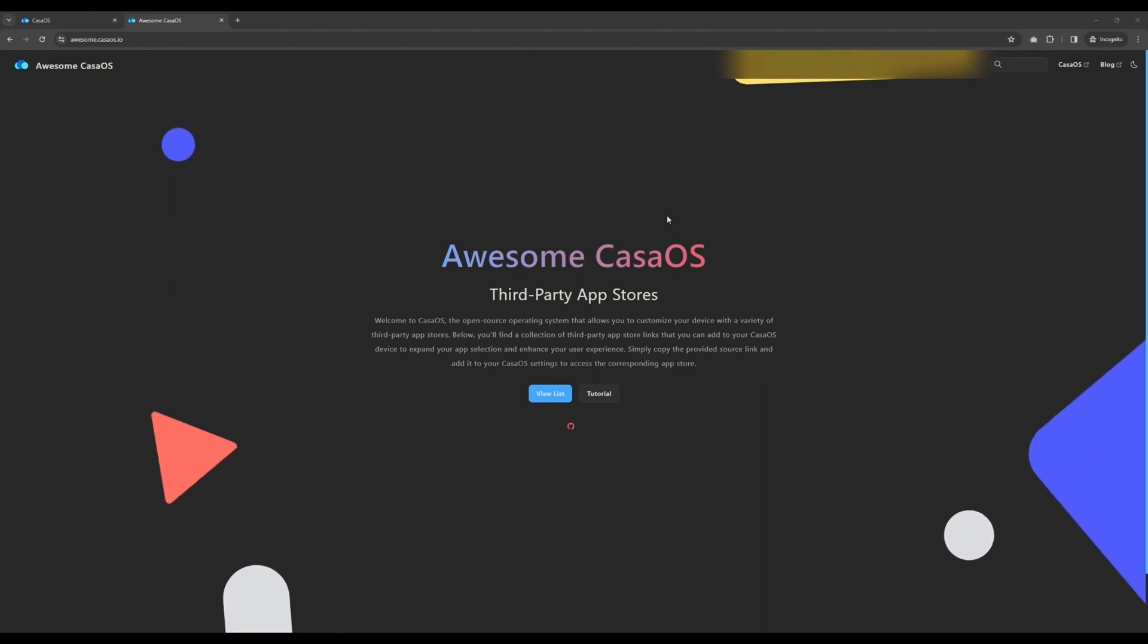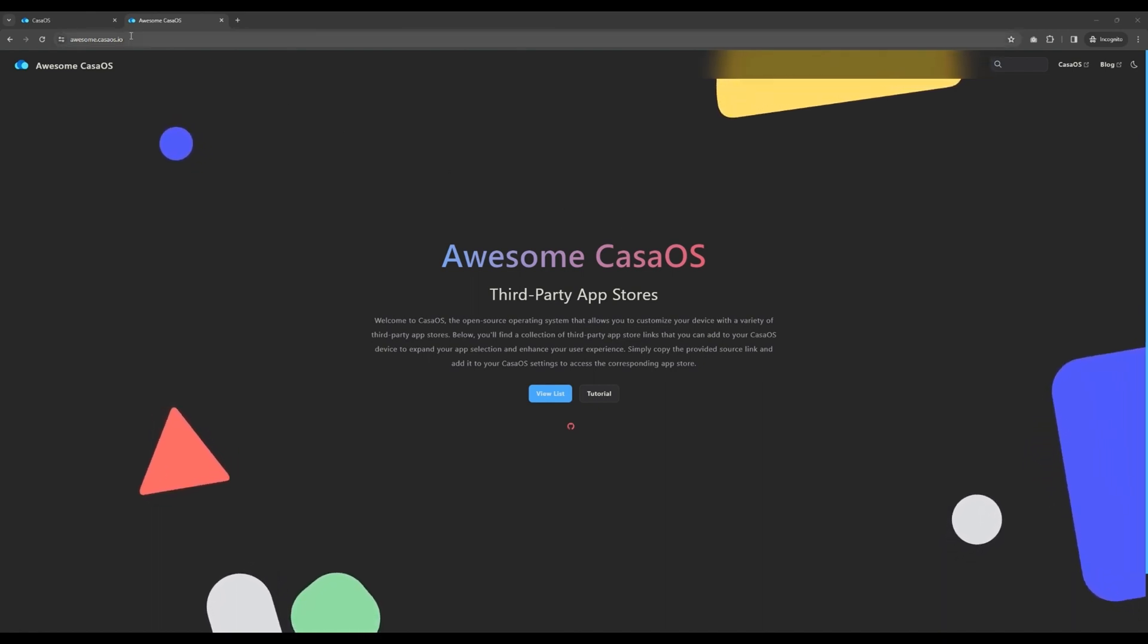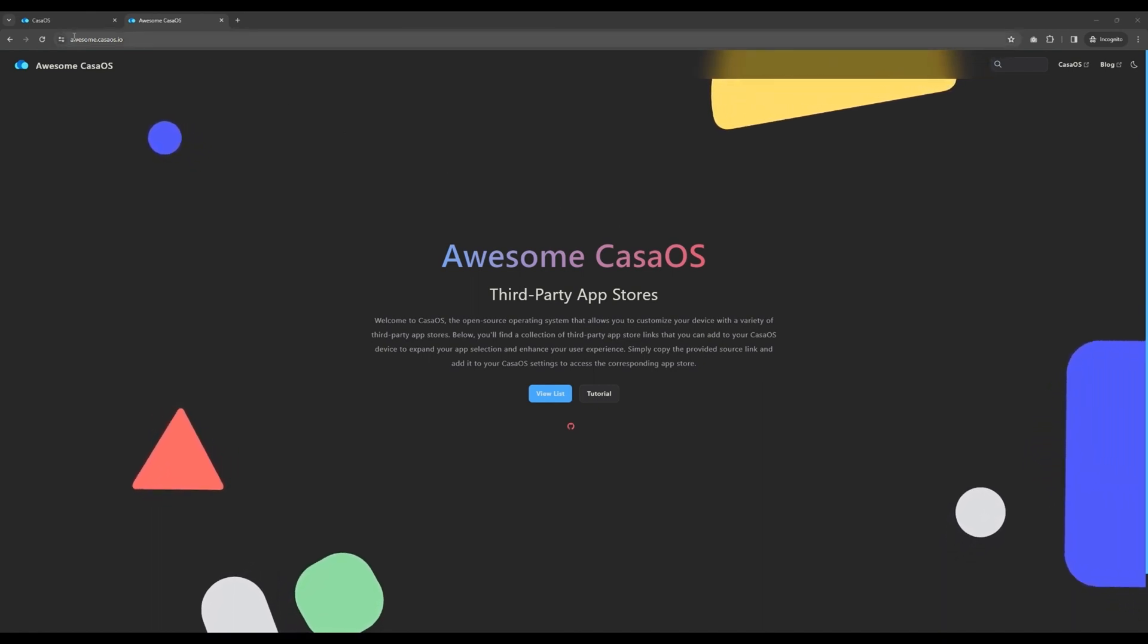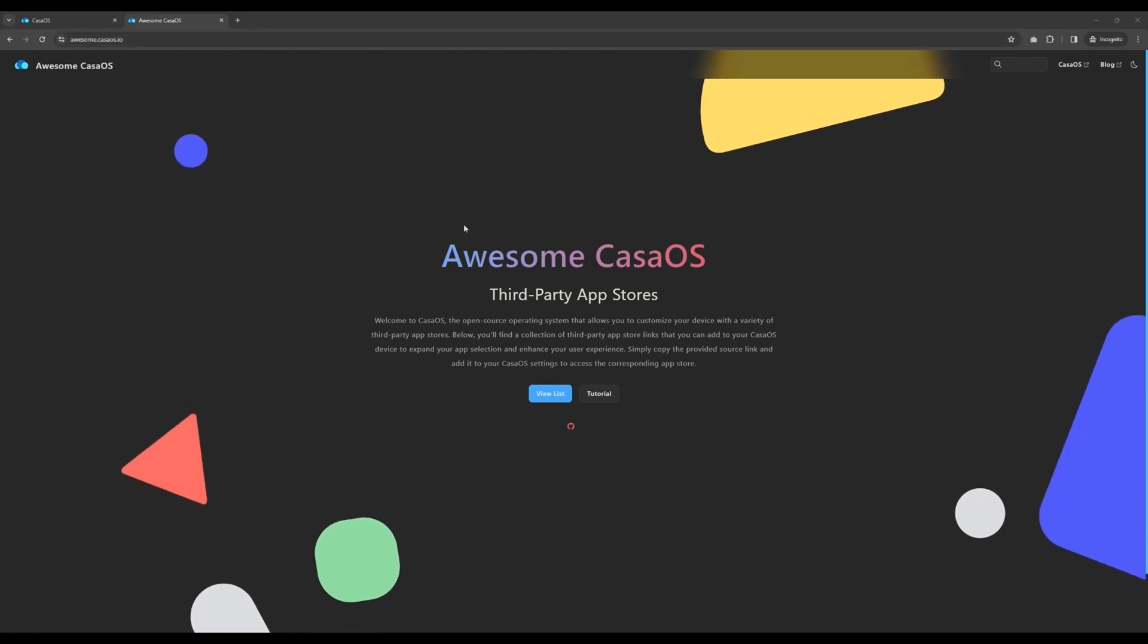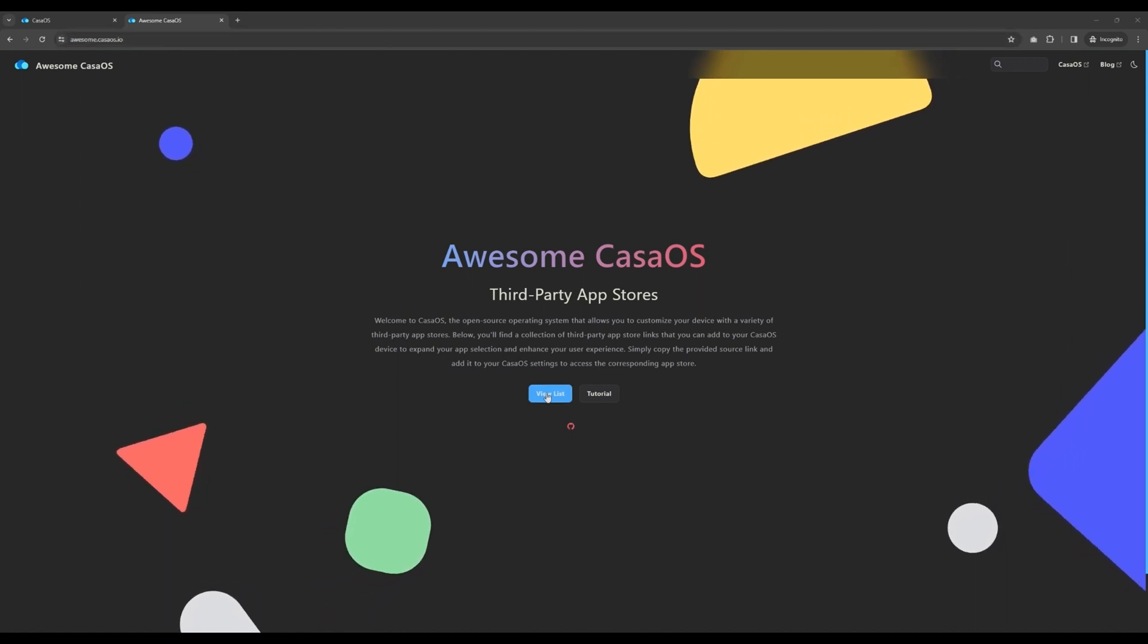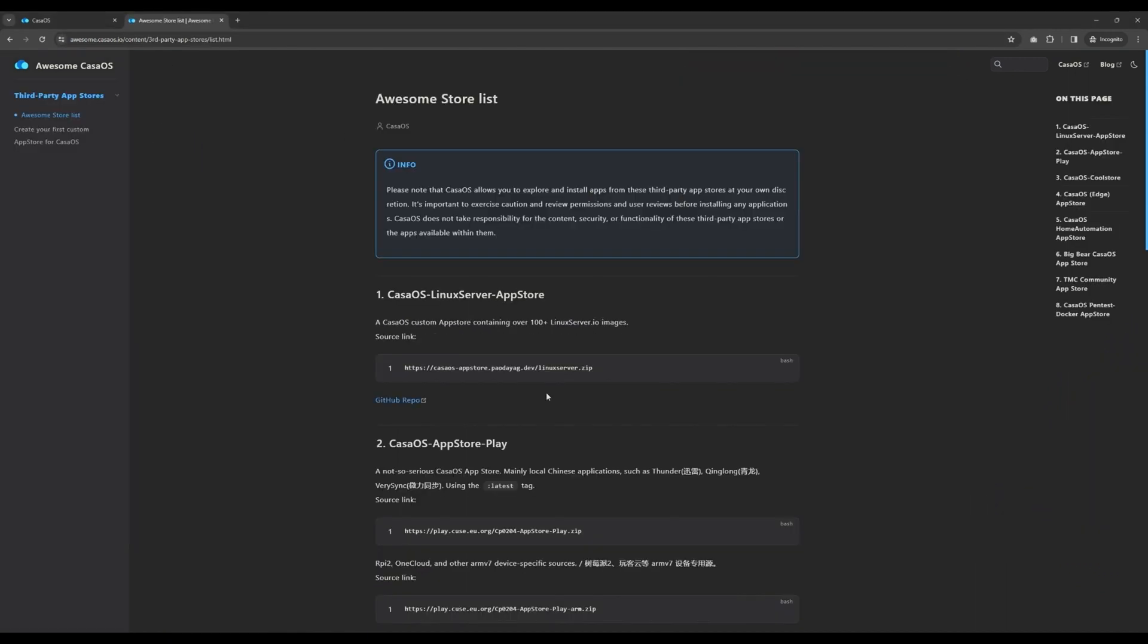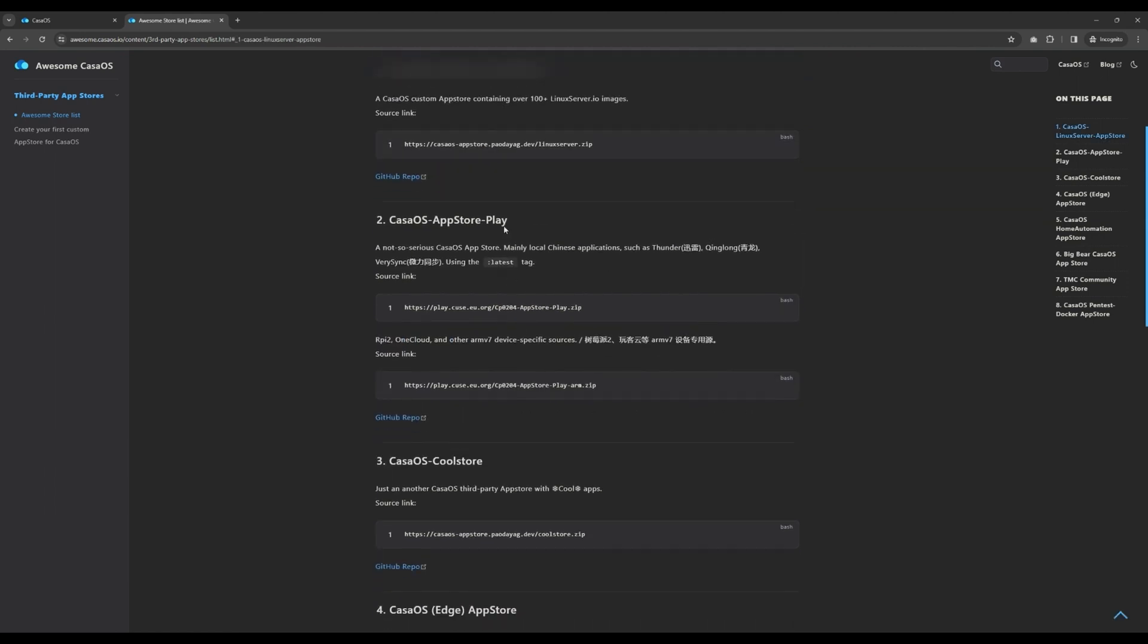First, let's head to awesome.casios.io and install a CasaOS third-party app store. Click the View List button to see the list of third-party app stores and copy the app store URL for CasaOS App Store Play.